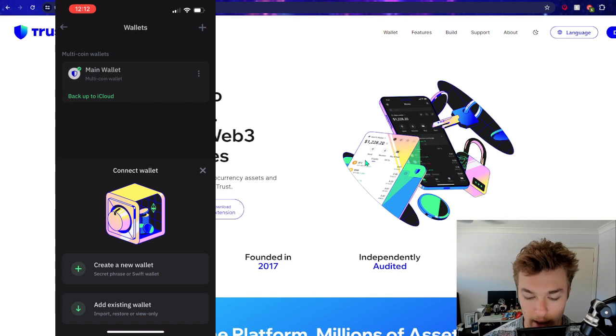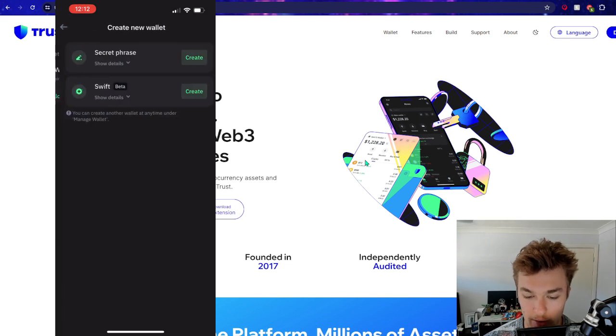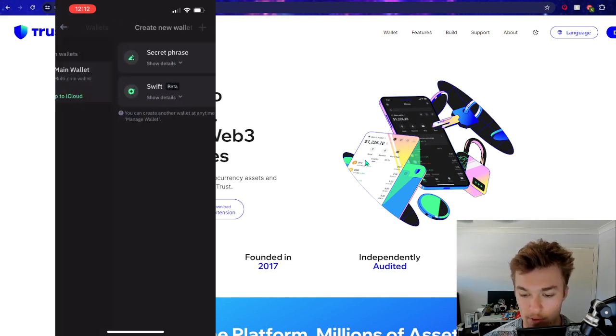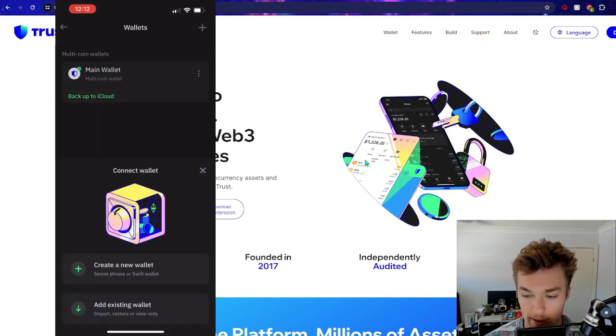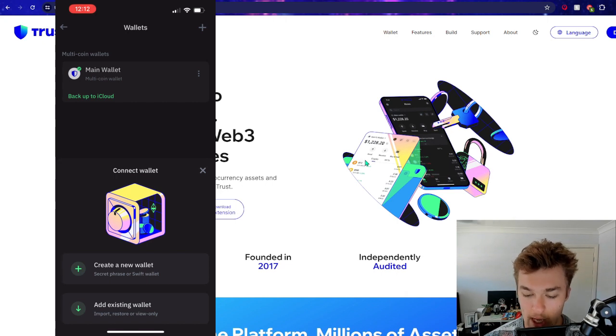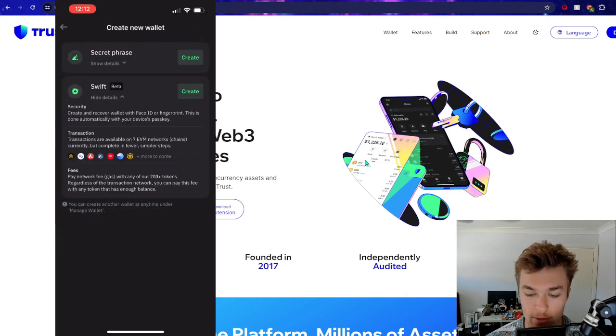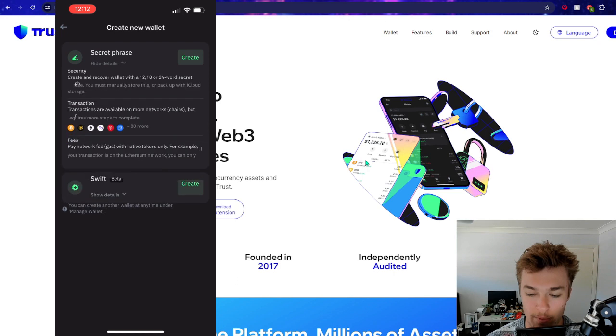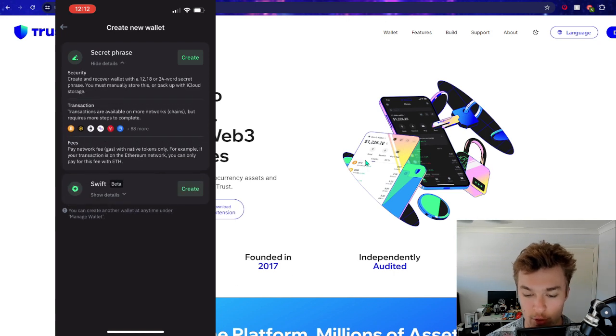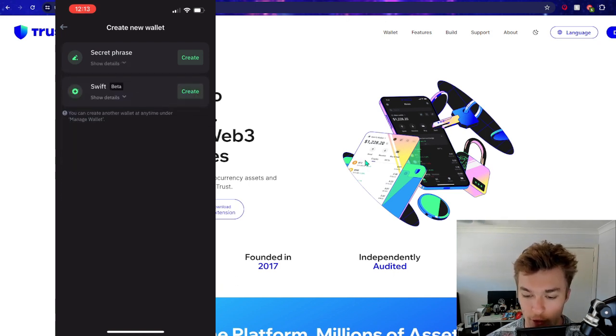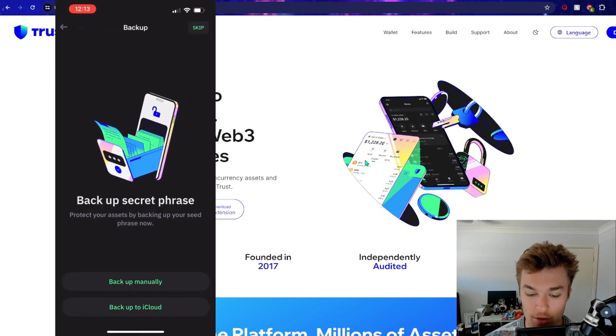So create a new wallet - there was the option there to add an existing wallet, but we're just going to create a new wallet. Now you can do it through the new Swift option, but I prefer to keep it simple with the old security phase that they offer. So we'll create a new wallet.